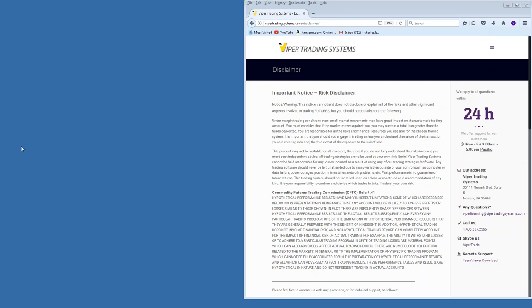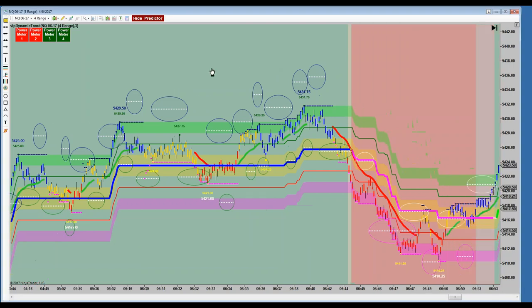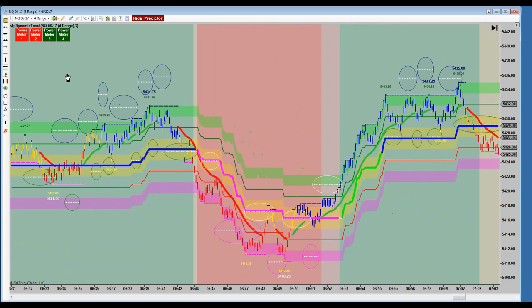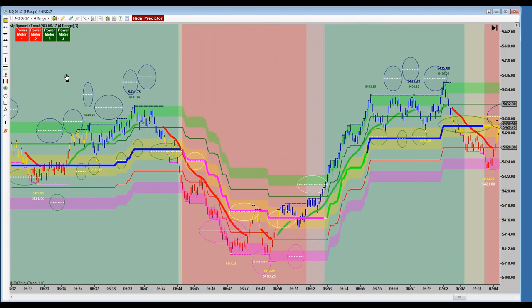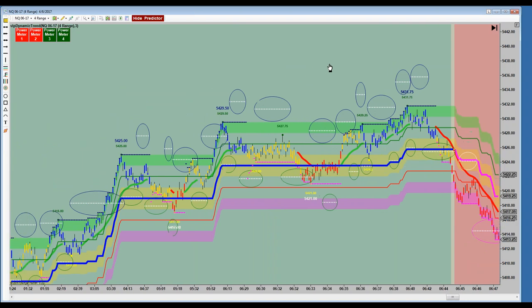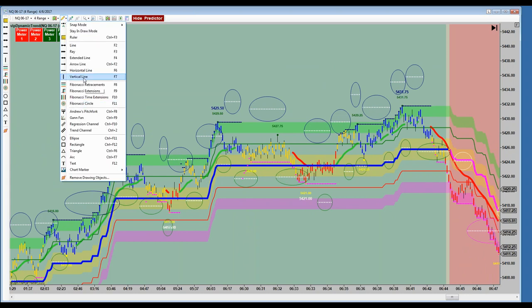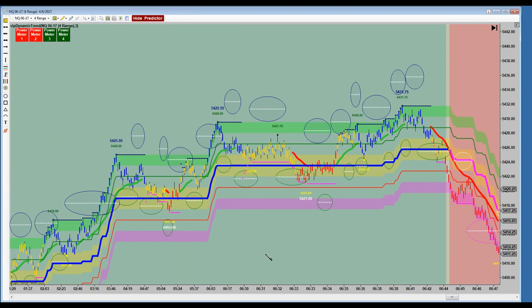First topic before we kick things off: we had some questions from the team, one of them regarding trading the first 30 minutes and how sometimes traders get chopped up in that first half an hour — the first 5, 10, 15 minutes right around the open time. I'm here in California, so the open of the equity markets is at 6:30 Pacific. So that would be right here on NASDAQ today.